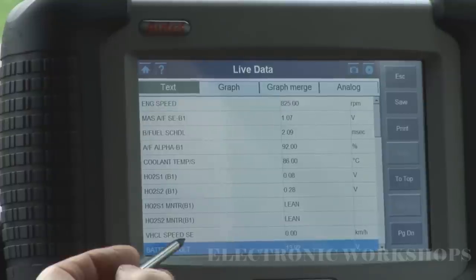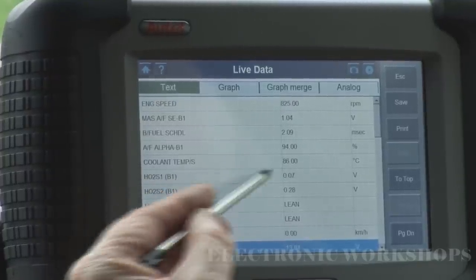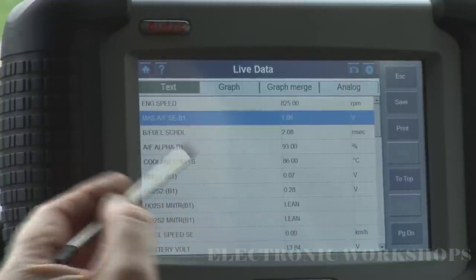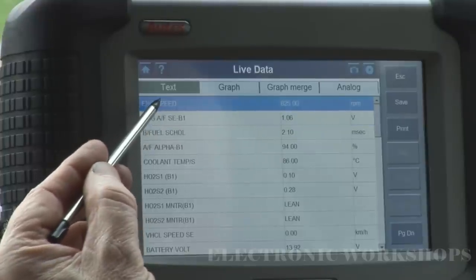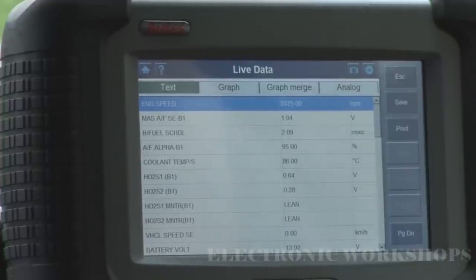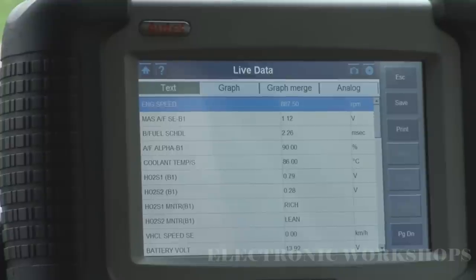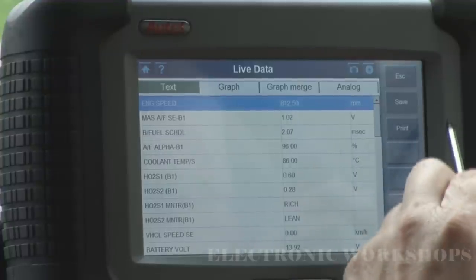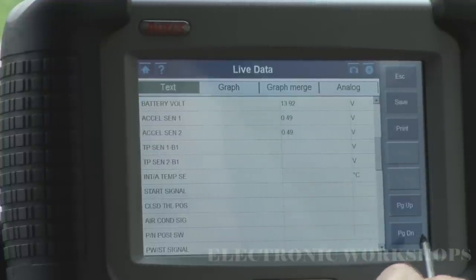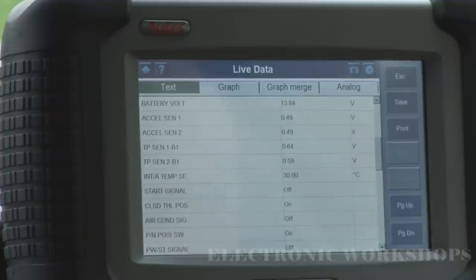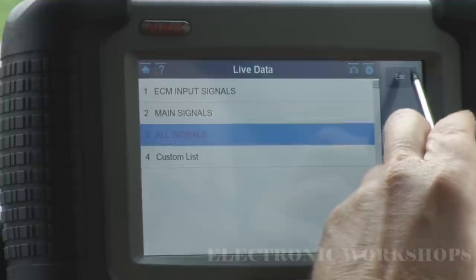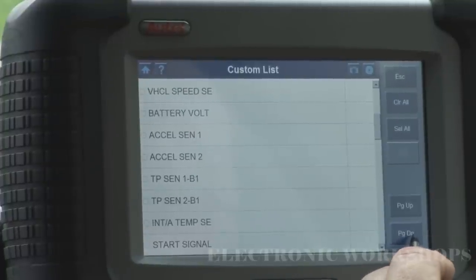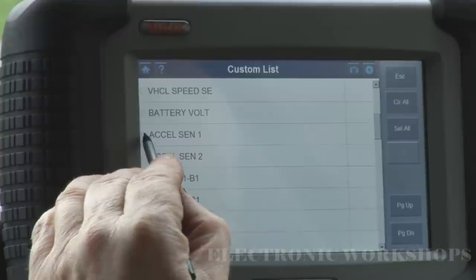Battery voltage 13.92, coolant temperature now 86 degrees, MAF voltage 1.06, engine speed. Let's go to the TPS sensors — let's escape out of that. We'll do a custom list and just do a check on the TPS.